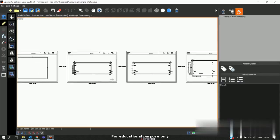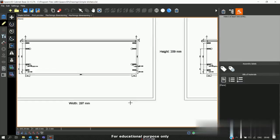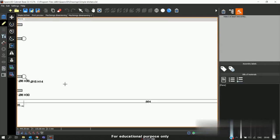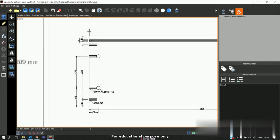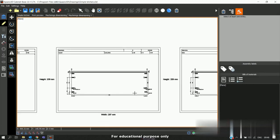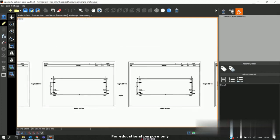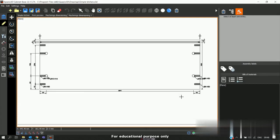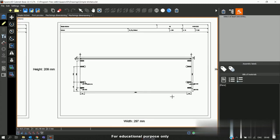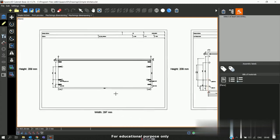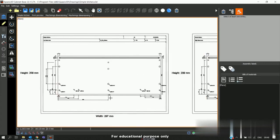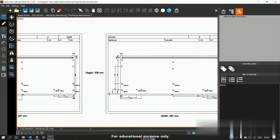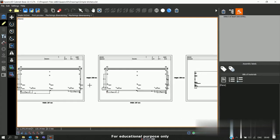The software automatically gives you the dimensions - means where the machining must be done, at what distance, what is the hole diameter, what is the depth. Everything will be given automatically. This can be given to the boring machine operator so they can refer these diagrams and can do the manual boring accordingly. So this is the additional module called production drawing or in the software it is called machining dimensioning.